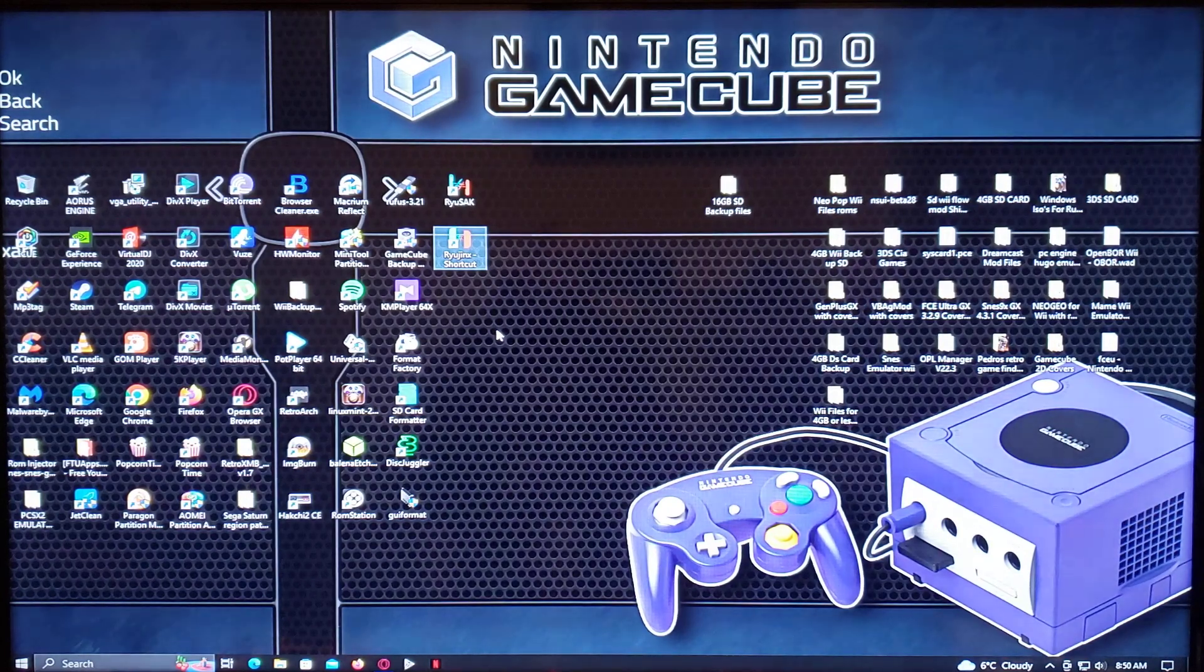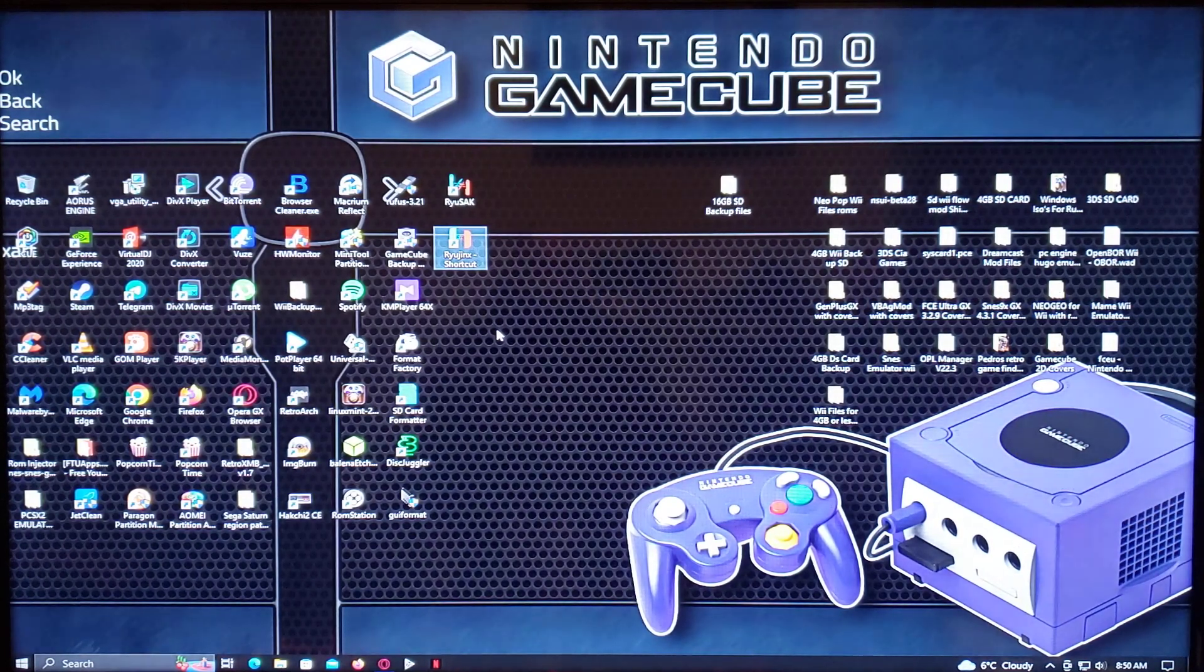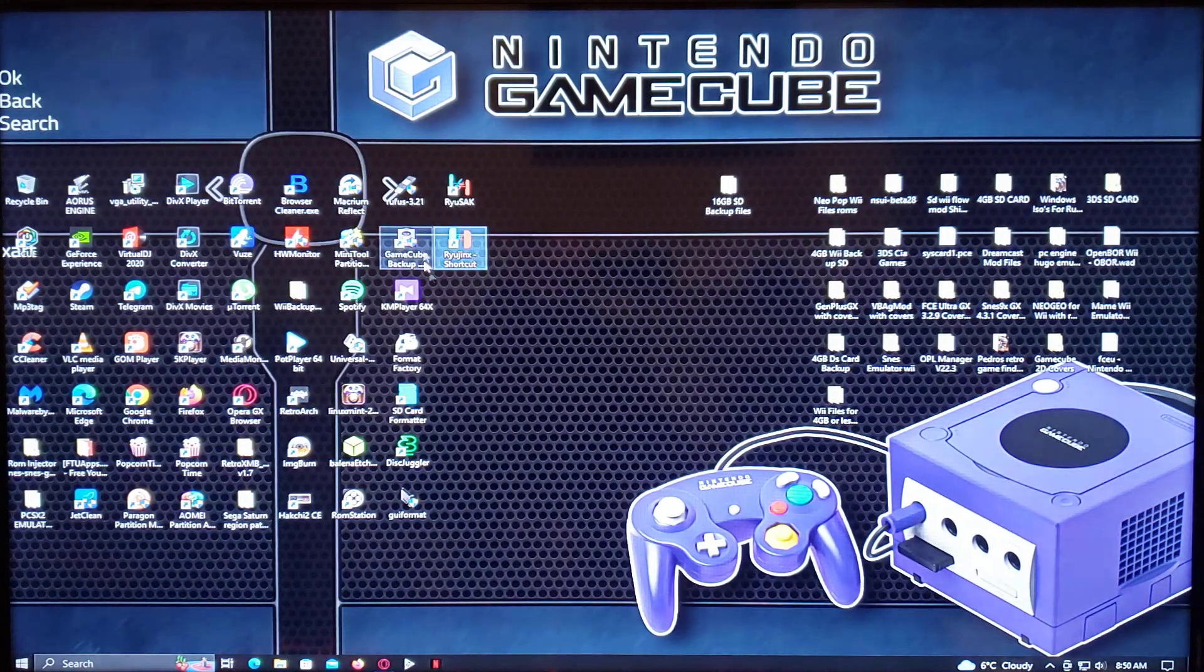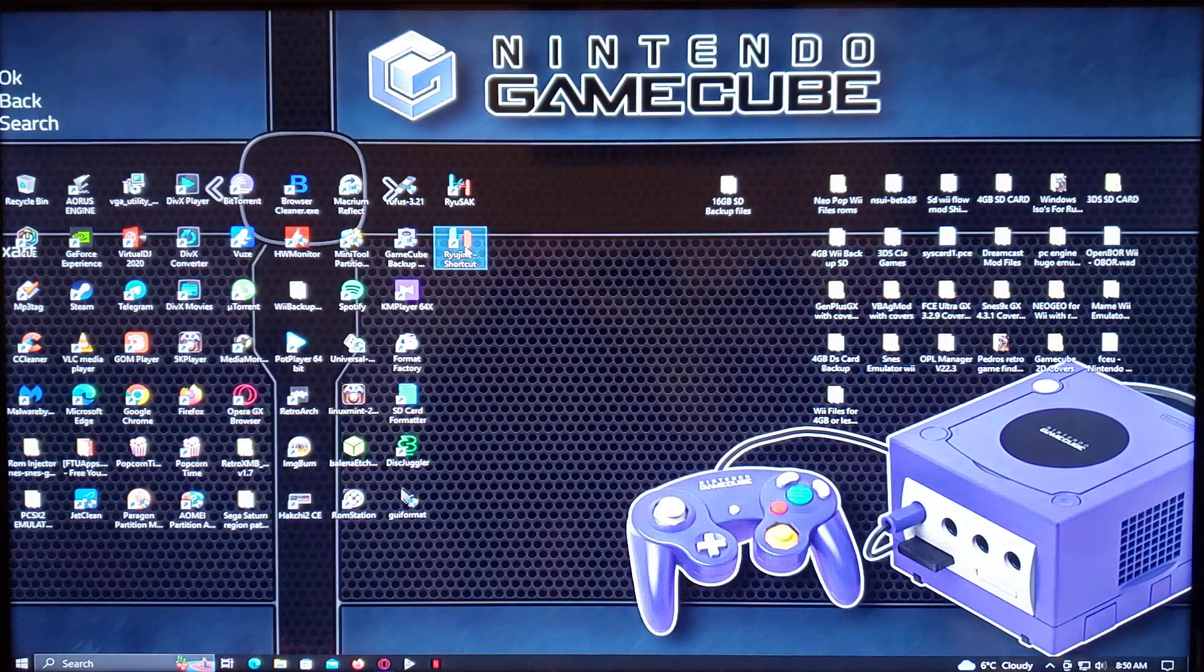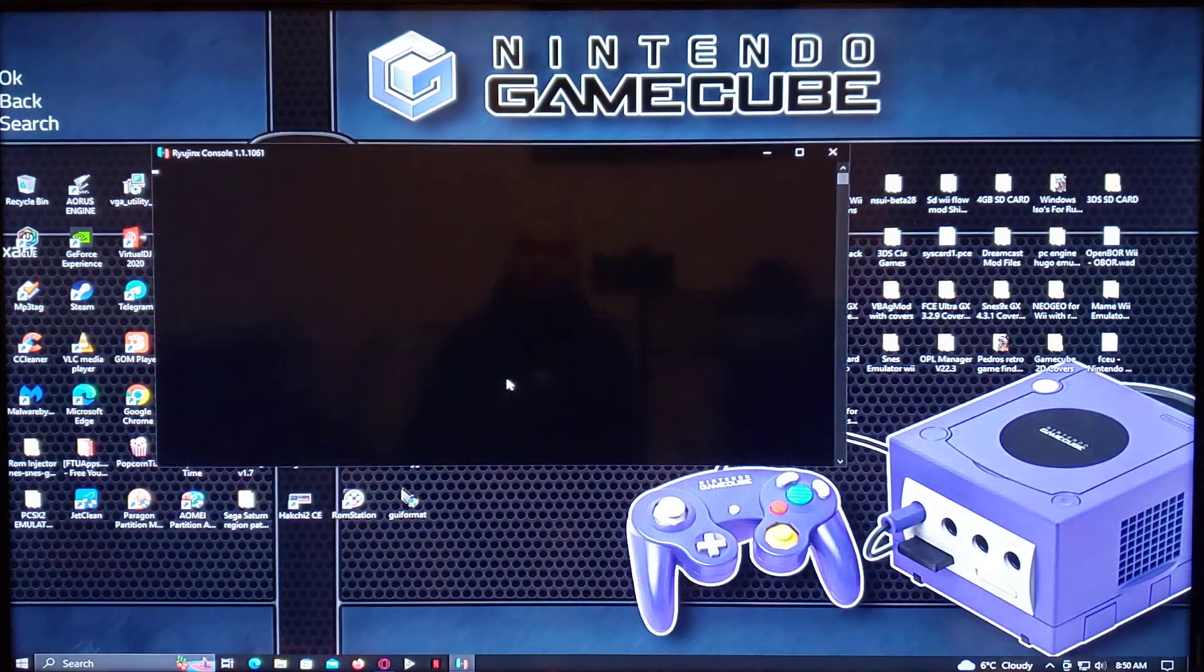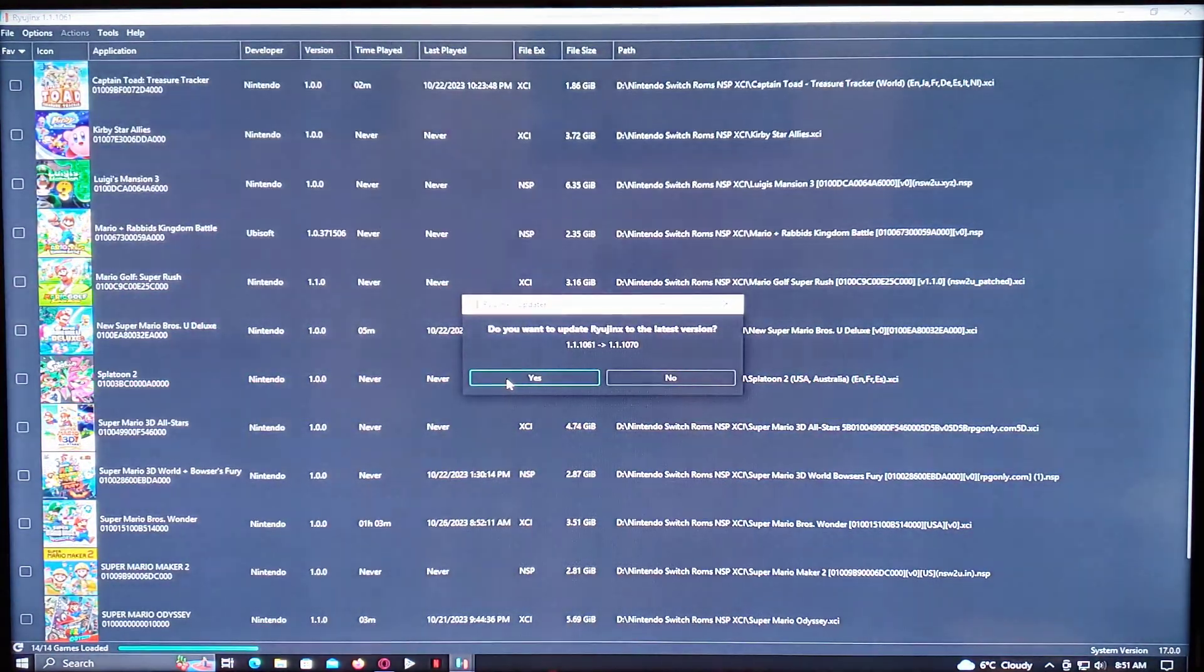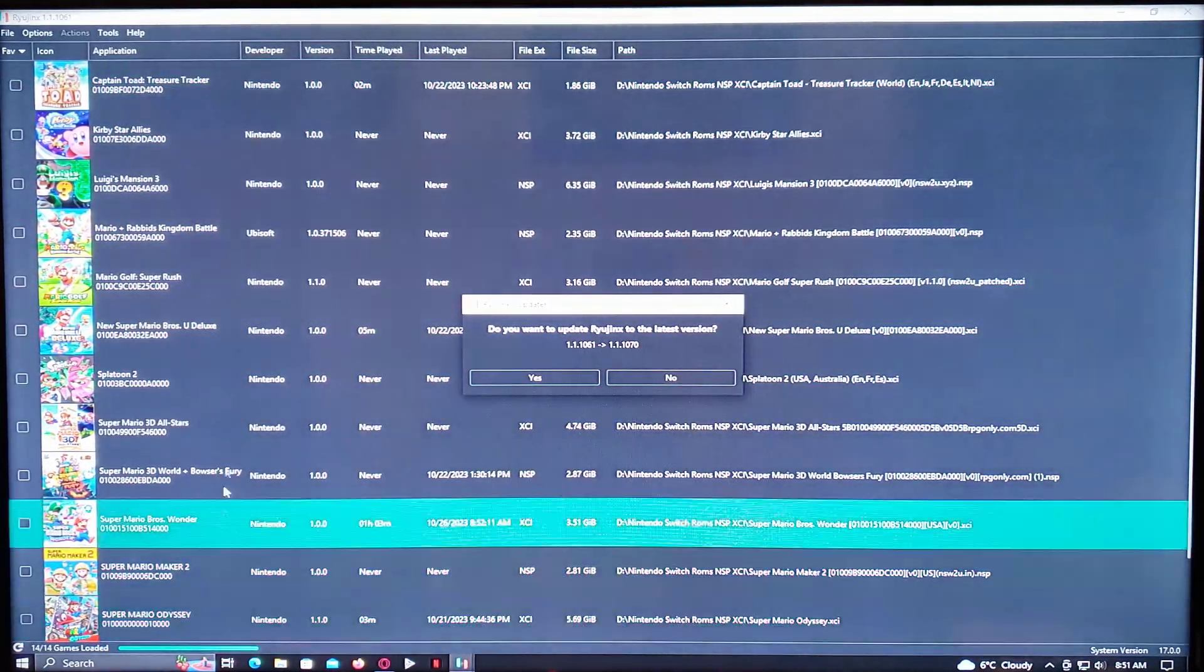I've already configured mine, but I'm going to go through what you have to do. So I created a shortcut for the emulator. So just double-click on it. There you go. So this is the emulator with all my games.